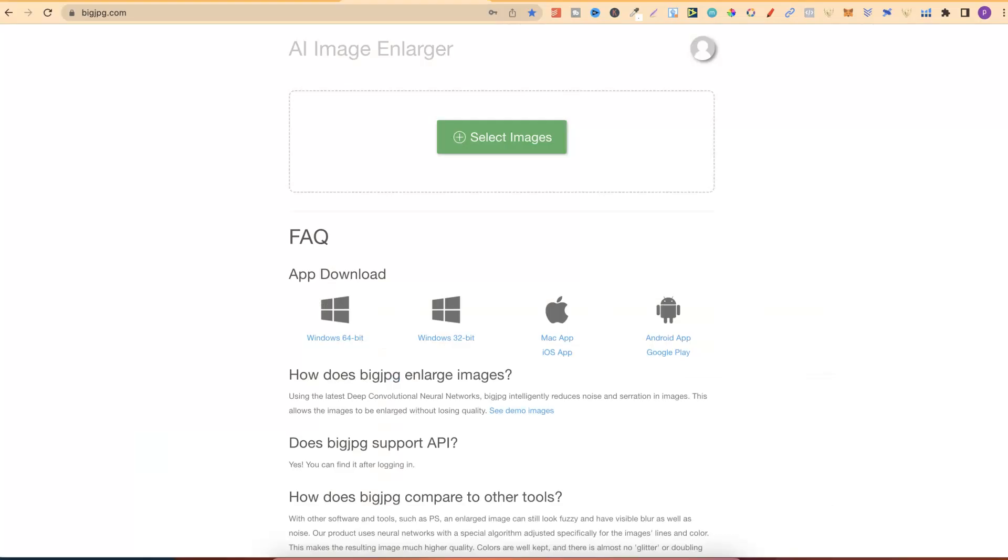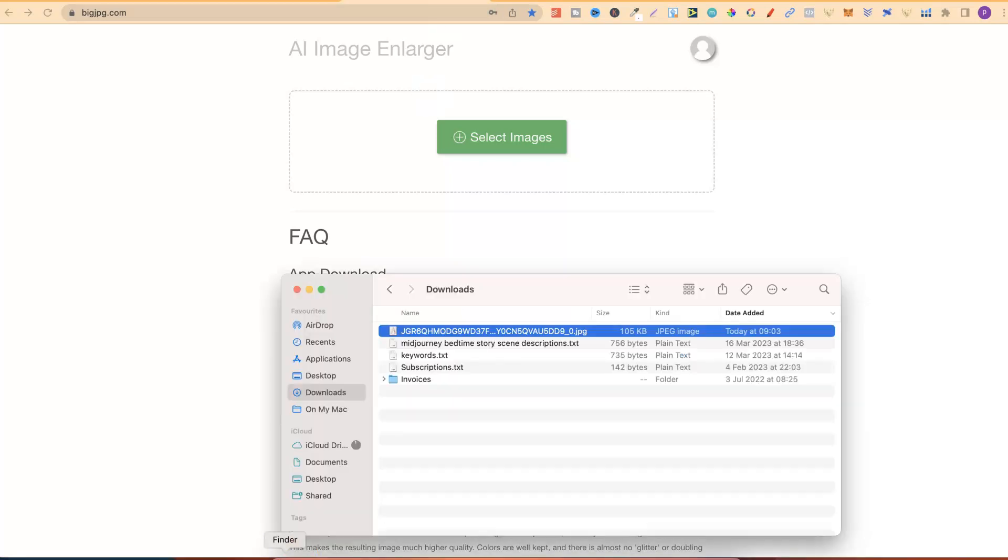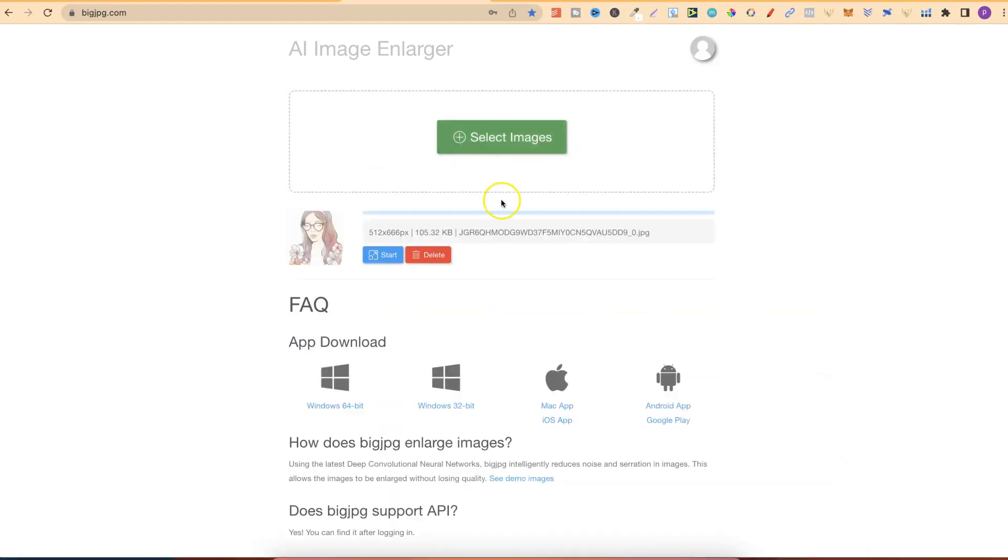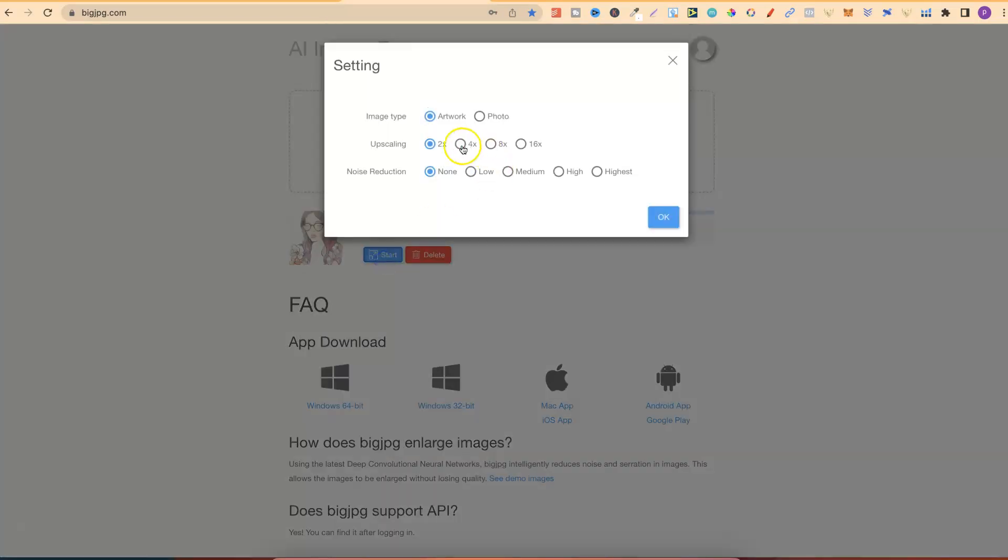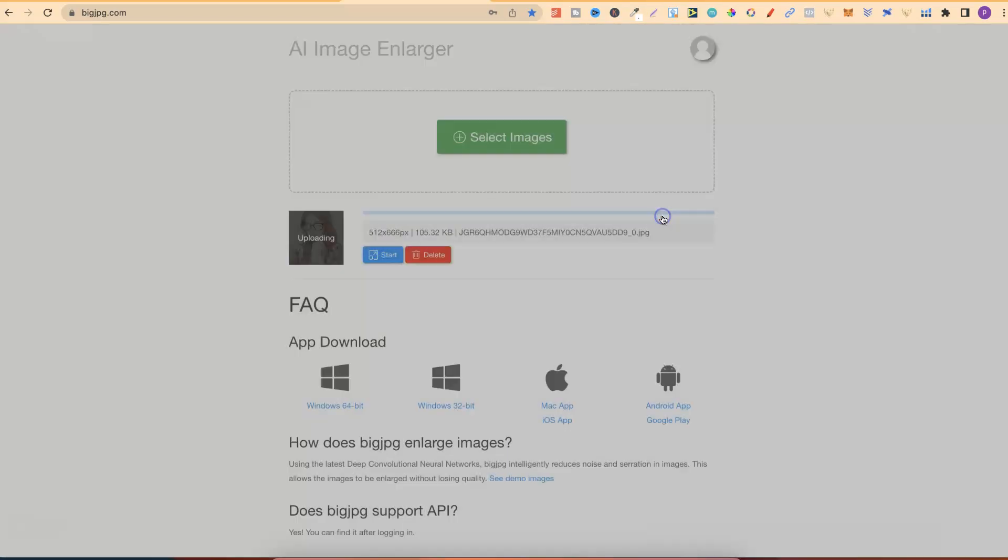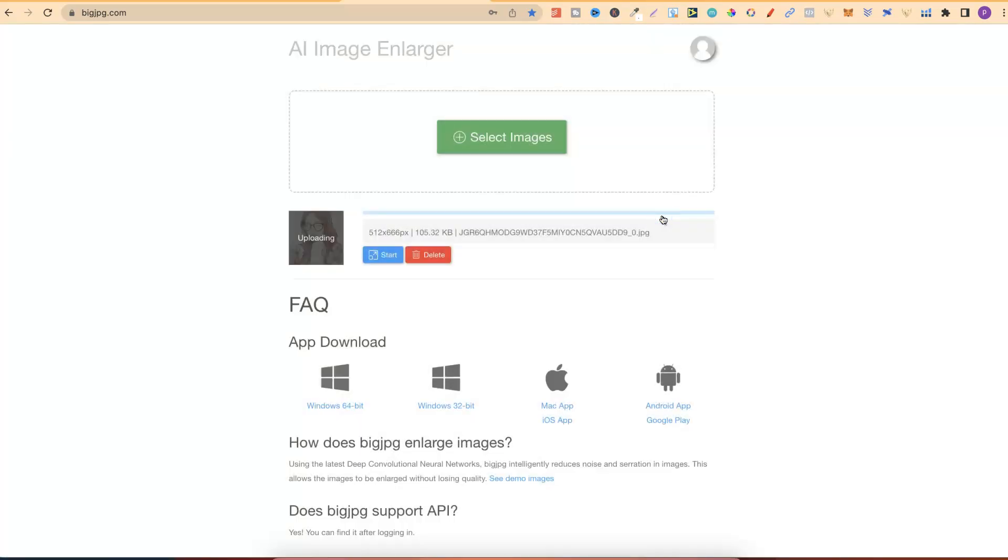So what I like to use is called BigJPEG. This is an upscaler and it's also very affordable. Now, what we're going to do is take this file. We're going to drag it into here. Then, we're going to click start and we're going to do a 4X. Now, once we click OK, we can just give that a second.